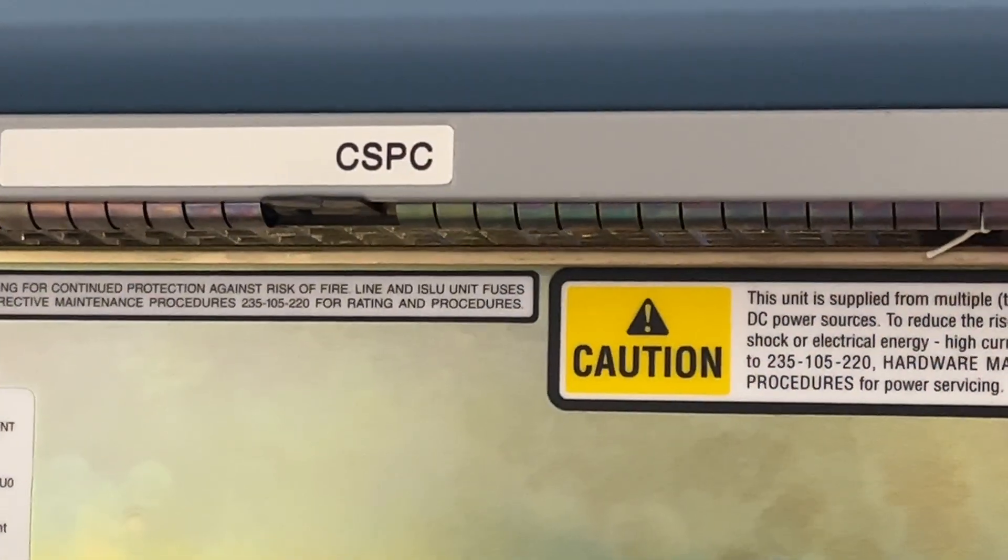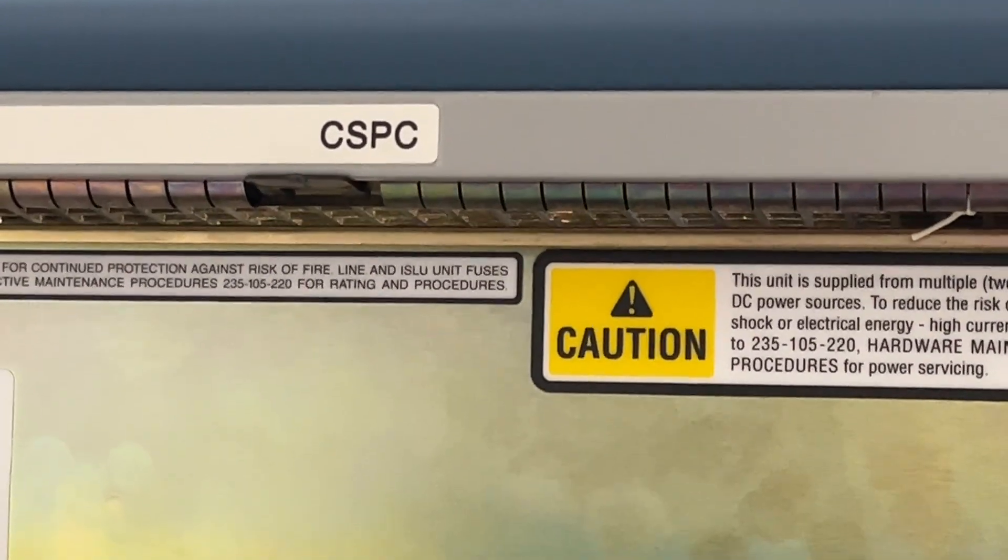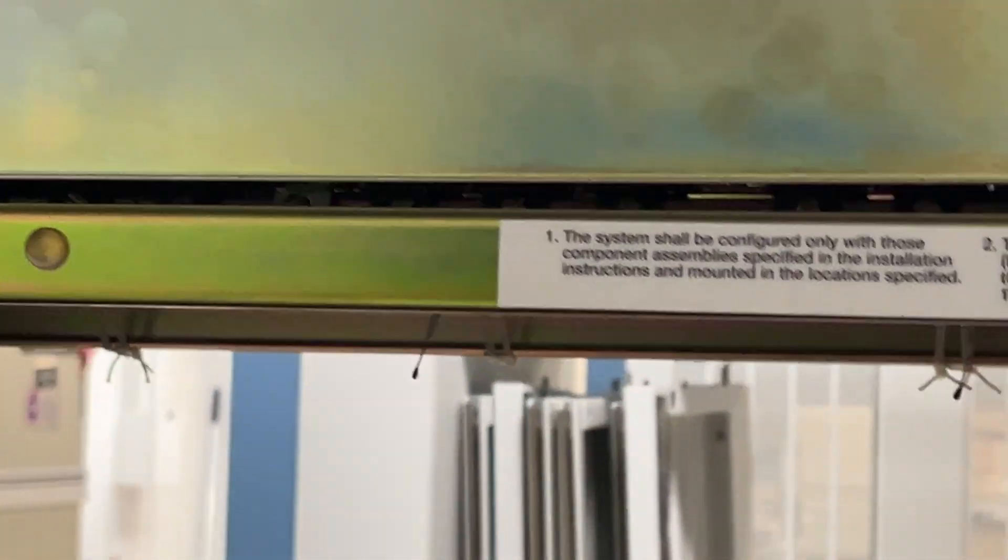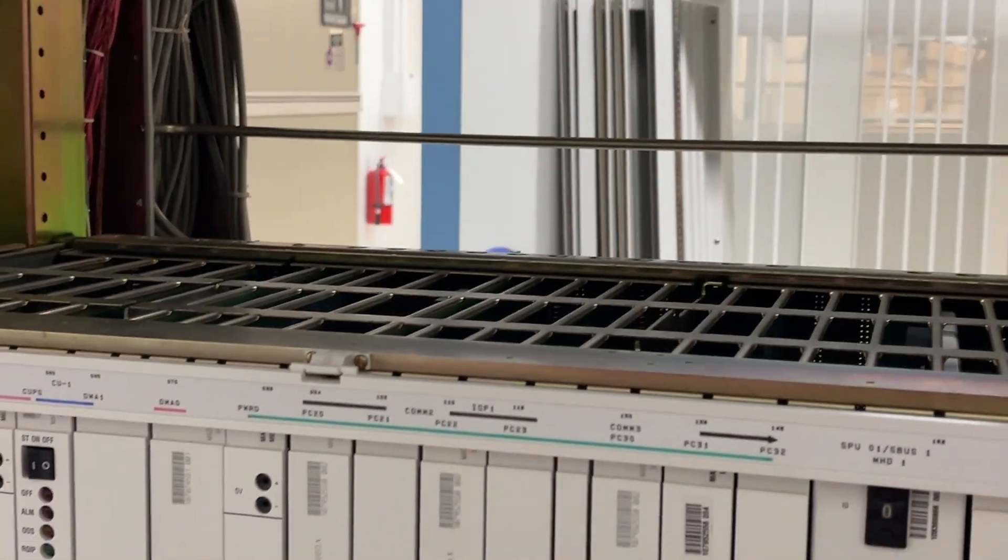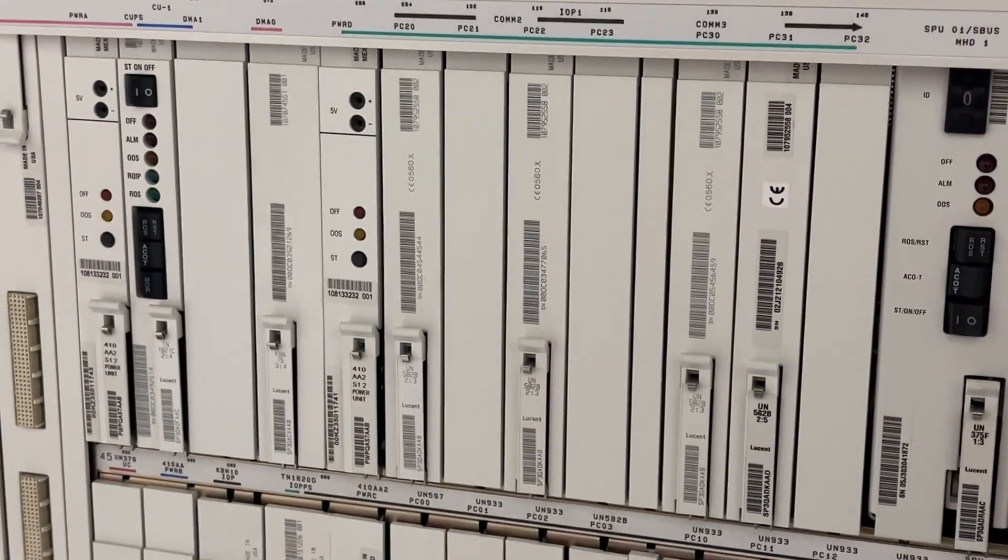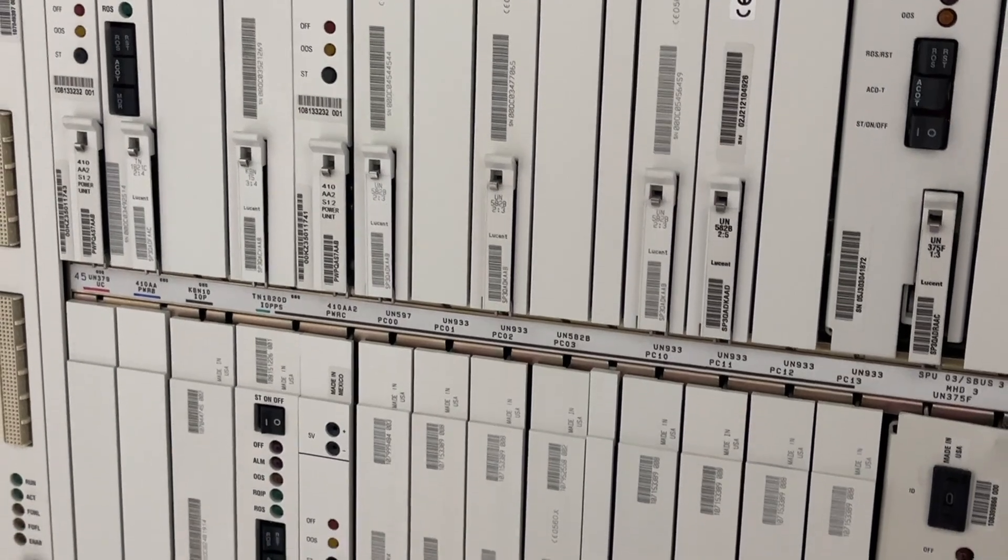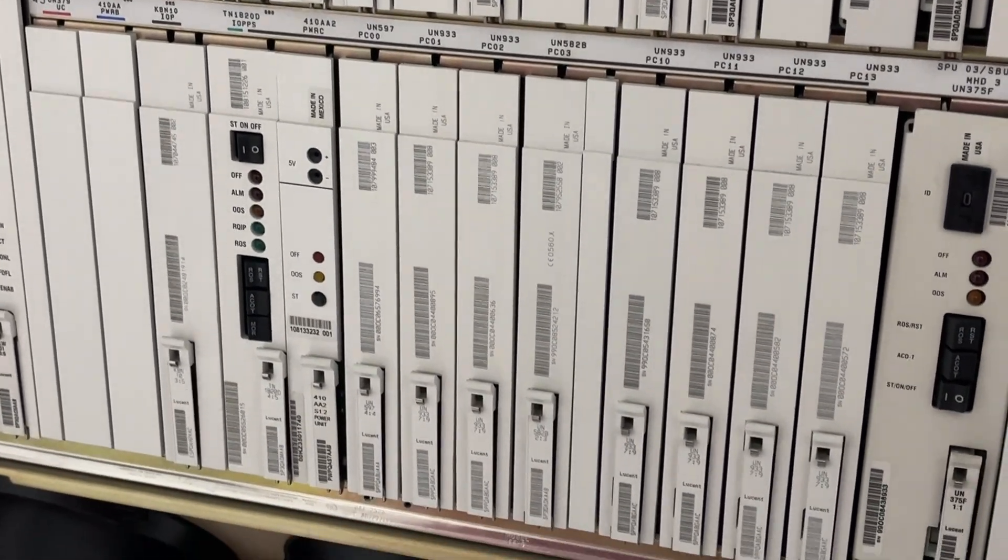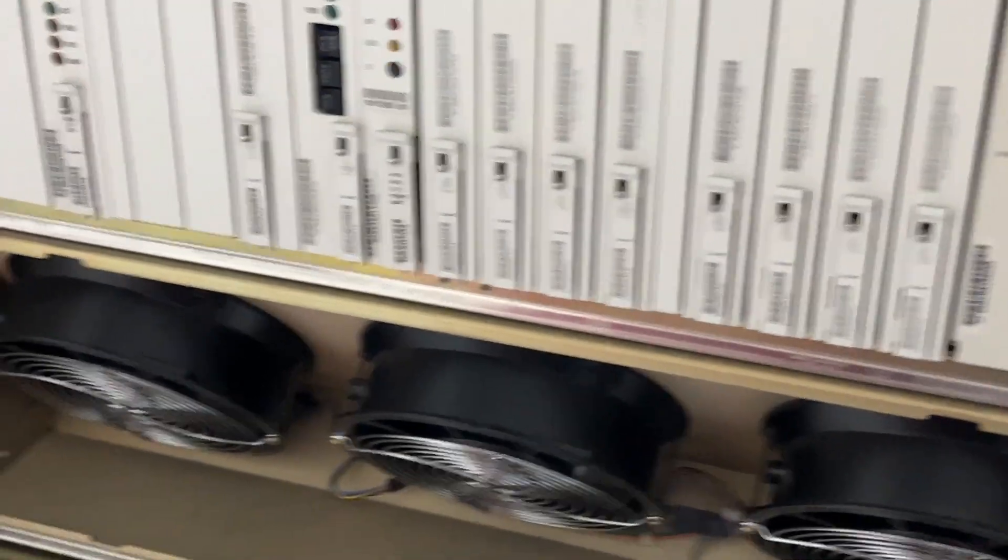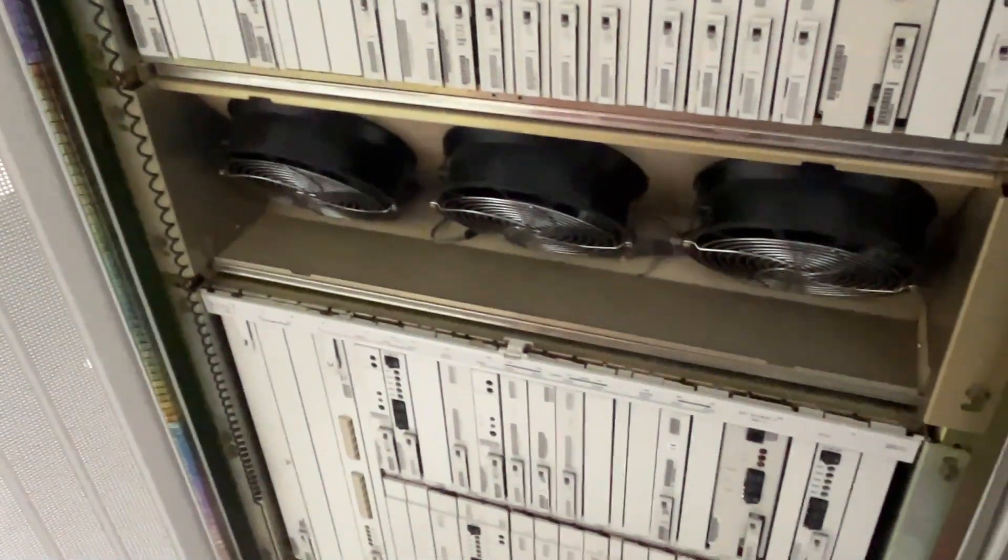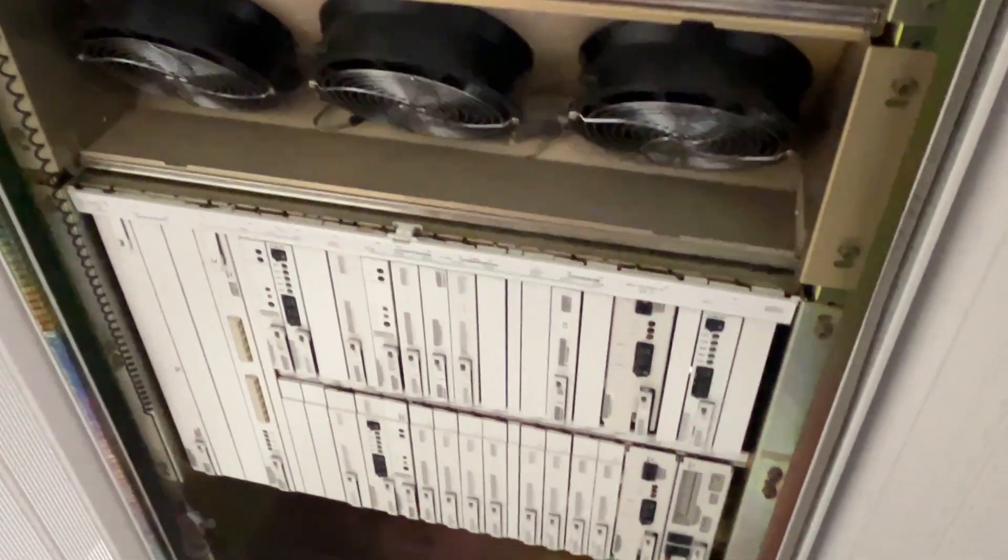This is the administrative module for the 5E. This is where the hard drives are located, the control functions, the serial ports for all of the data terminals, which operate at a VT-100 type emulation for RC Mac complex translations and so forth.